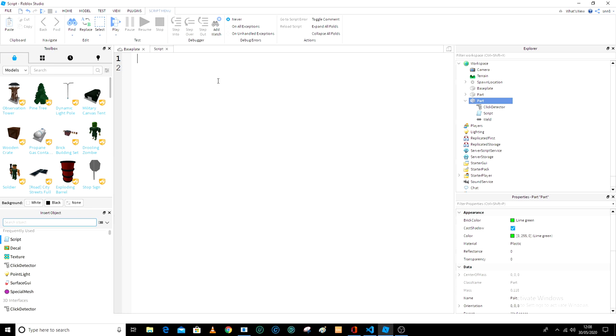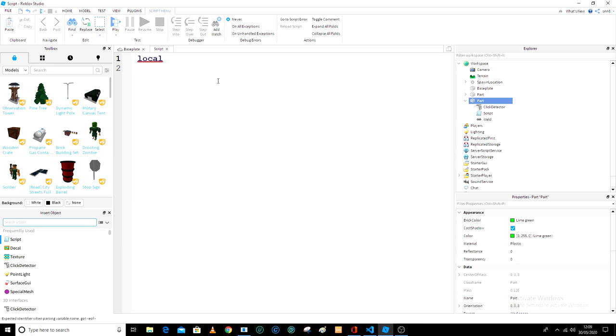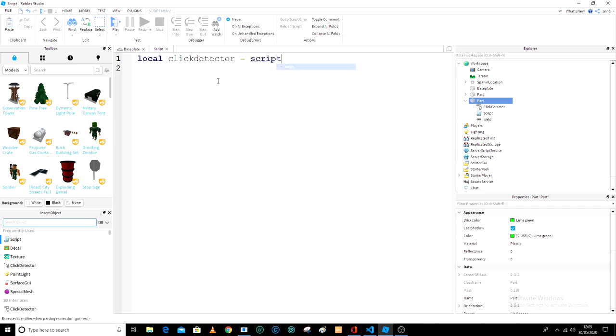So in our script, I'm gonna make it a little bit bigger for you guys. So local click detector equals...